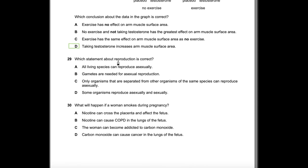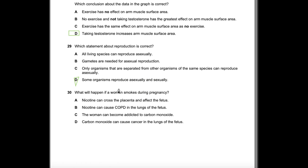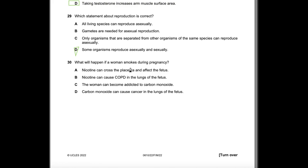Question 29: Which statement about reproduction is correct? Not all living species can reproduce asexually. Gametes are only needed for sexual reproduction, not asexual. Some species can reproduce asexually even when not isolated. The correct answer is D: some organisms can reproduce both asexually and sexually.